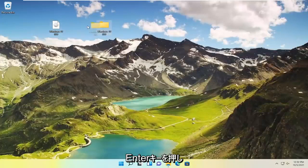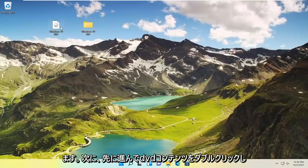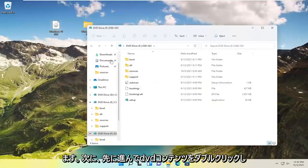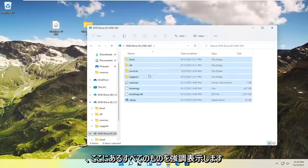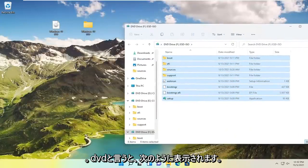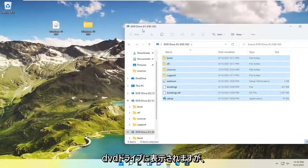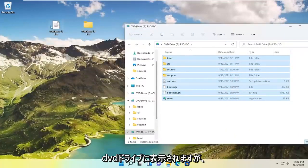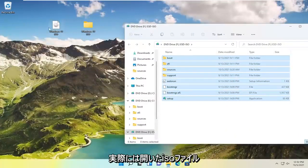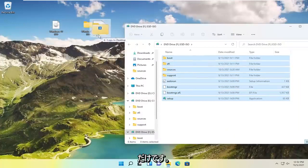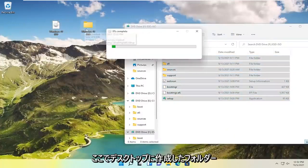Now go ahead and double click on the DVD content and highlight over everything in here. When I say DVD it appears like it's showing up in the DVD drive, but it's really just the ISO file we opened up. I just want to drag it over to the folder we created on our desktop.